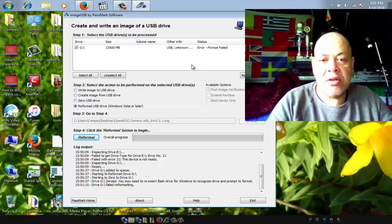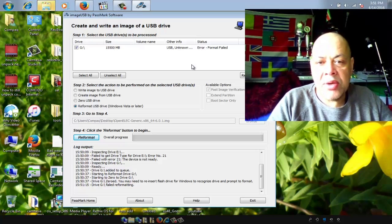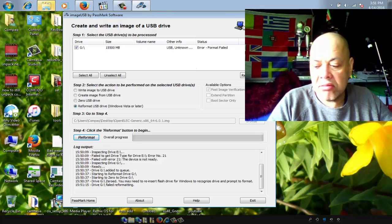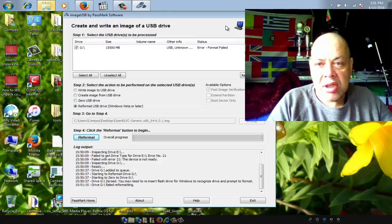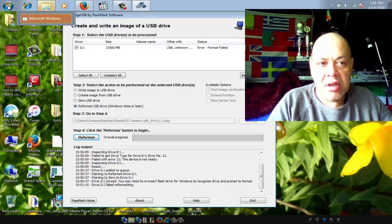We're just going to hit OK here, remove the stick, and put it in again. Windows will pop up and ask us if we would like to format the drive. We're waiting for that to pop up.